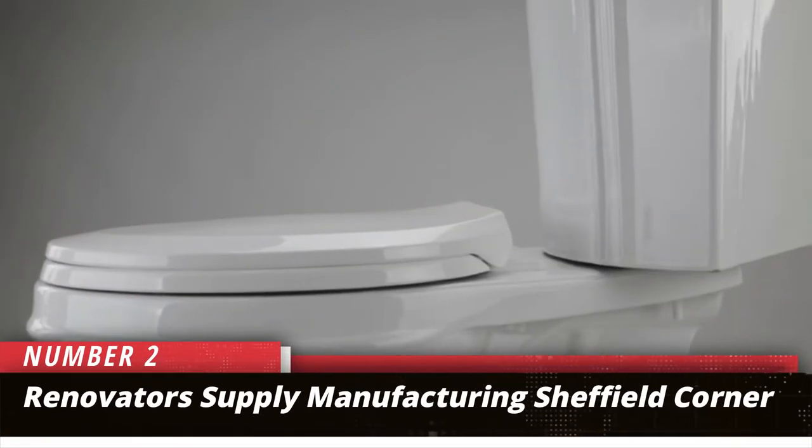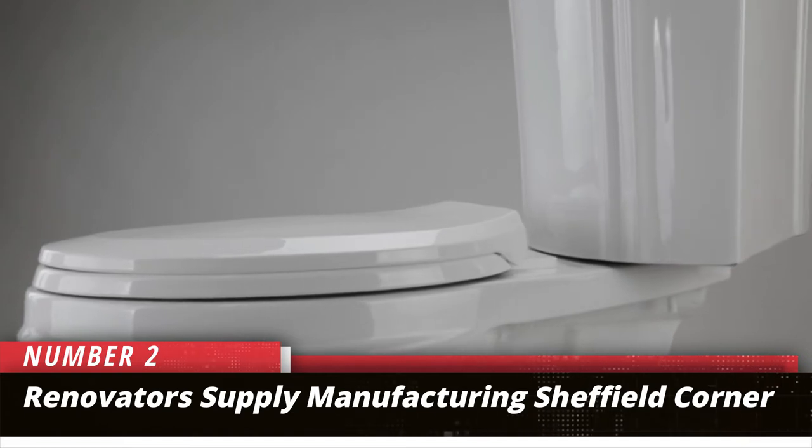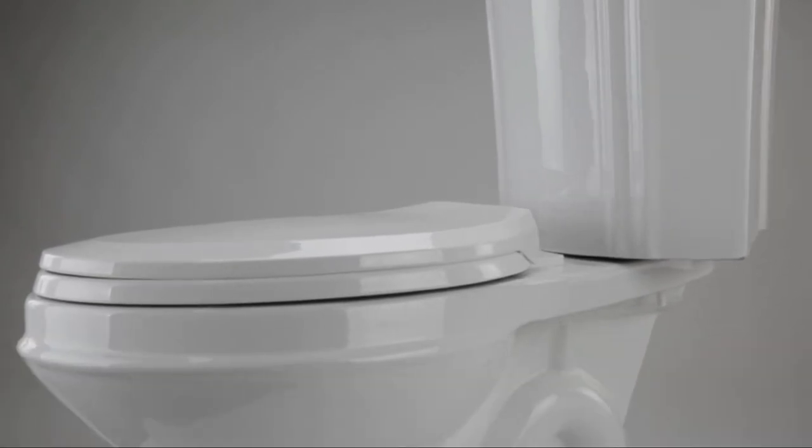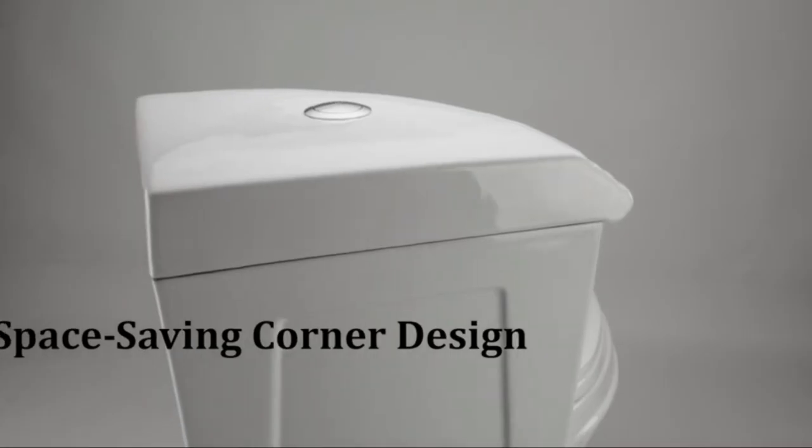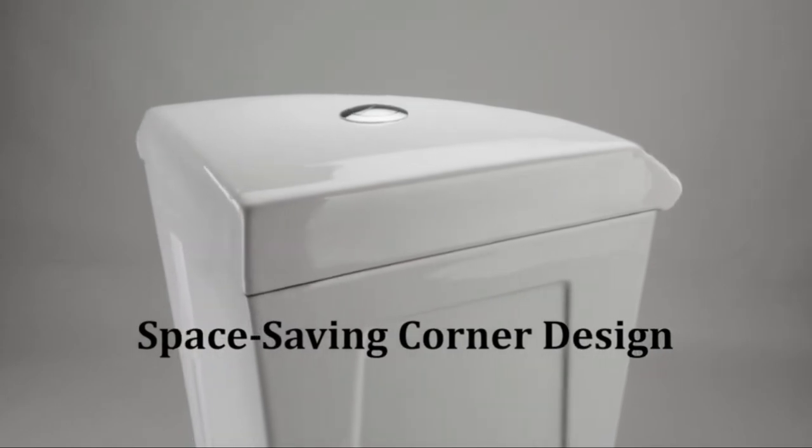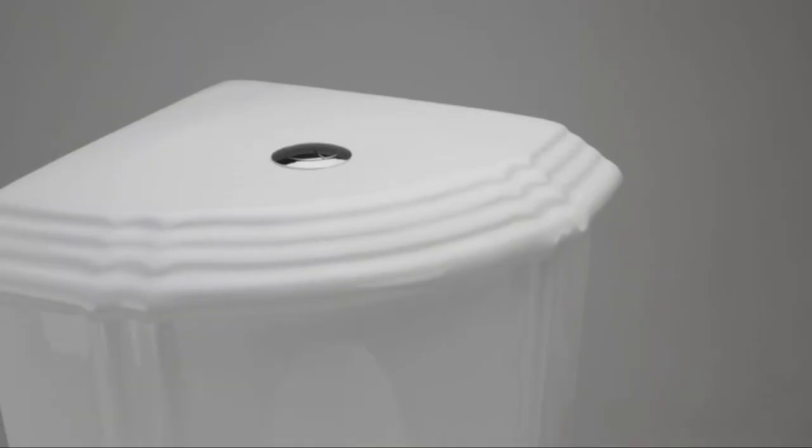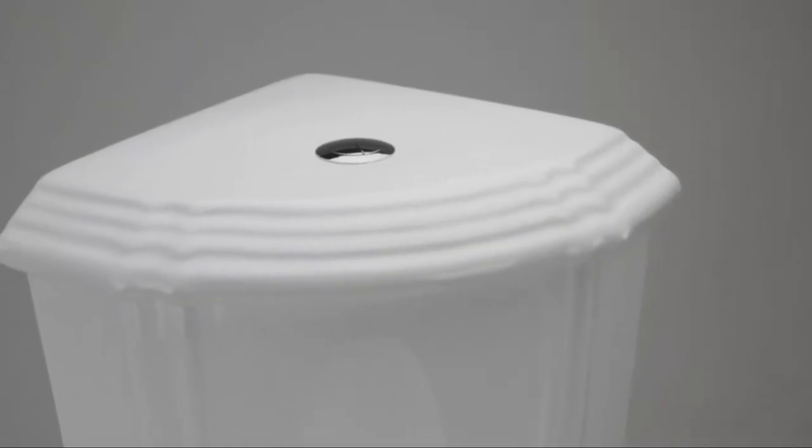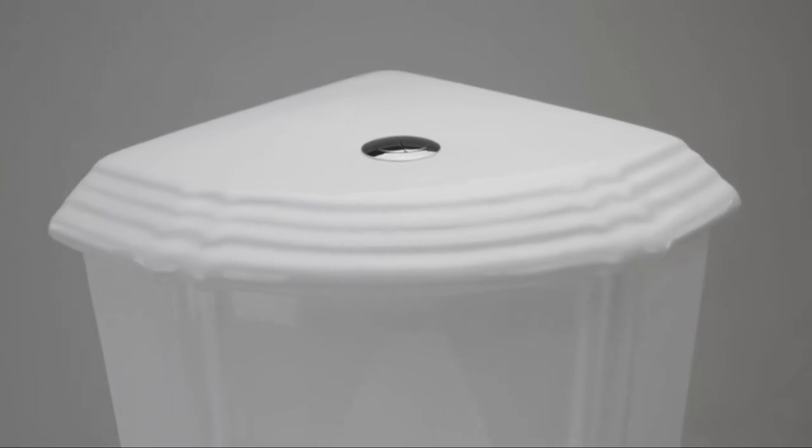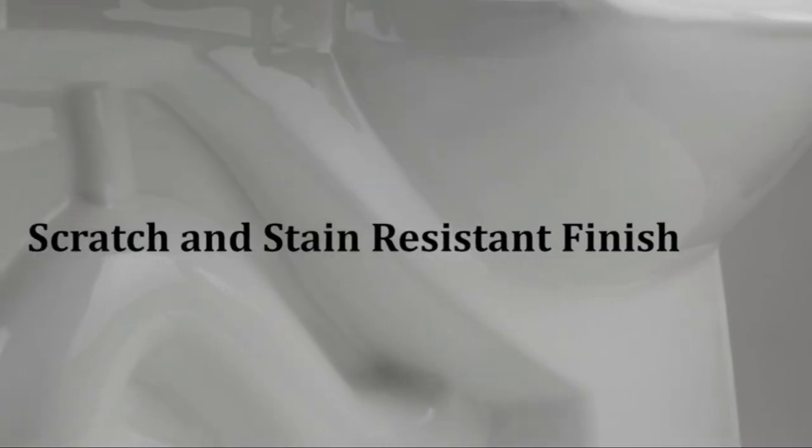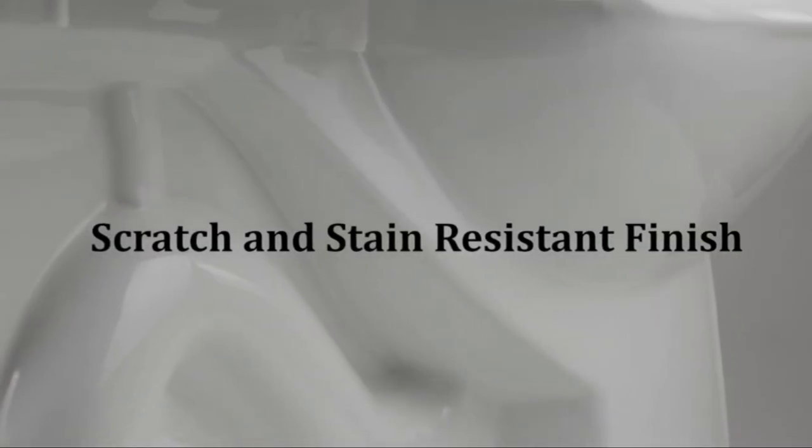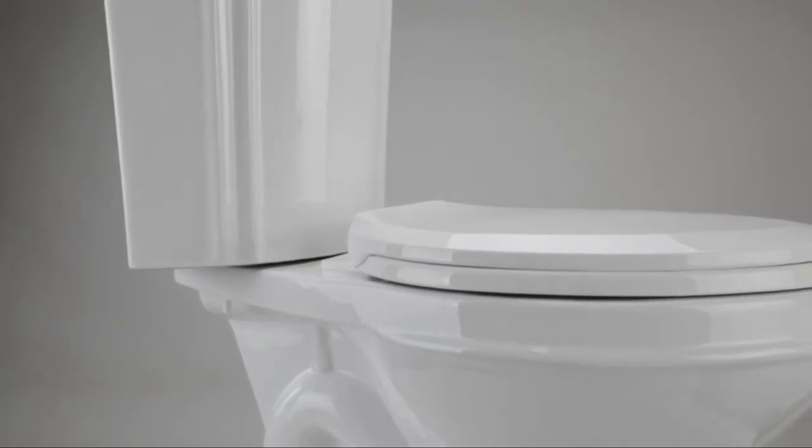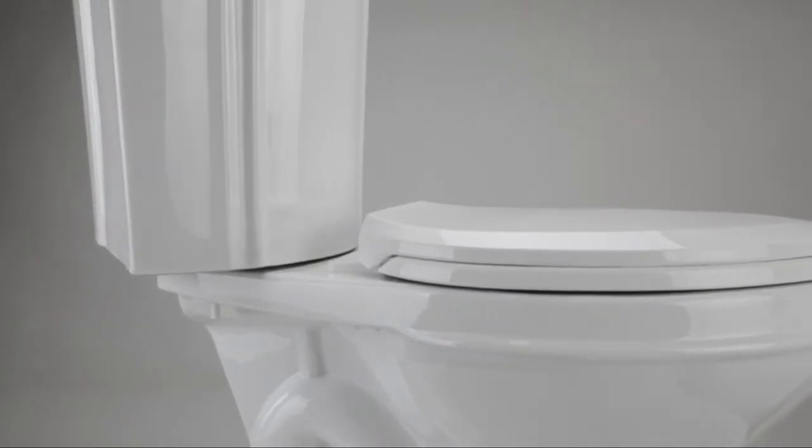Number 2. Renovator Supply Manufacturing Sheffield Corner. For people who are looking for something that saves water and also looks beautiful, Renovator Supply Manufacturing Sheffield Corner two-piece is a good option to consider. Even if it is a corner toilet, it comes with all the features of a conventional option. With this, you can save space and enjoy some comfort too.